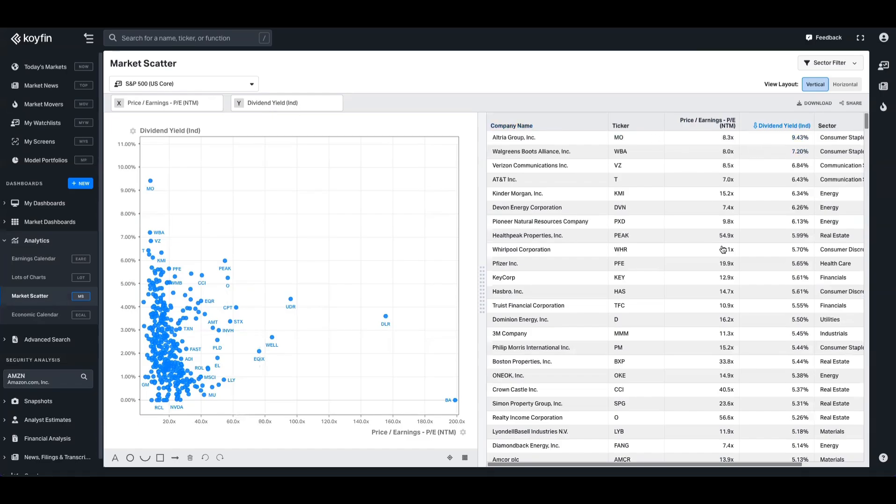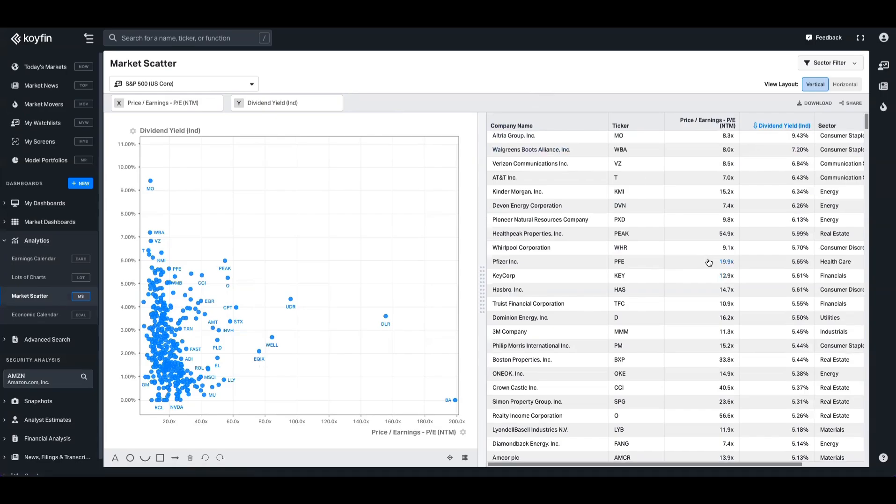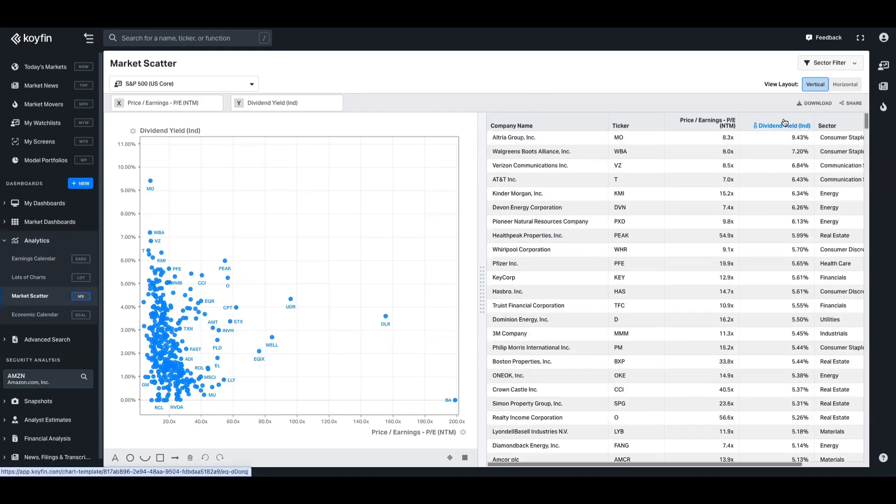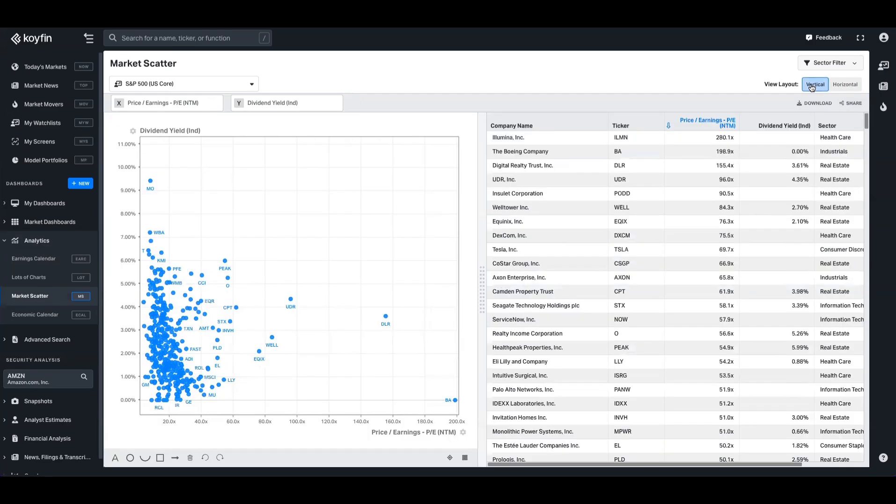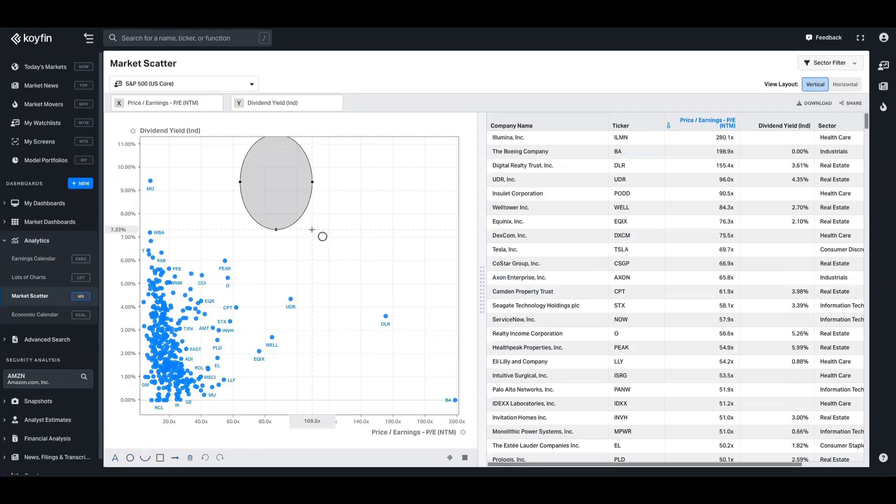On the right-hand side here, we've got an itemized version of that in a table. You can sort this data, you can download it, you can share it, and you can also change the view layout as well. And down here on the bottom, you have all the annotation tools that you might be accustomed to in Coifin charting as well.